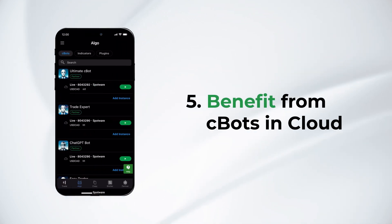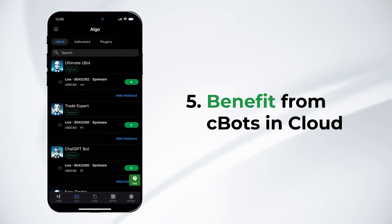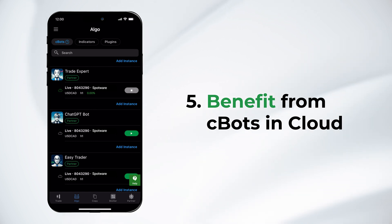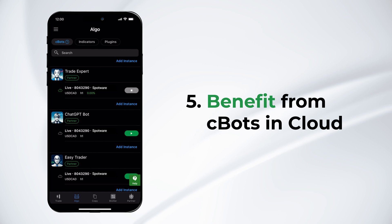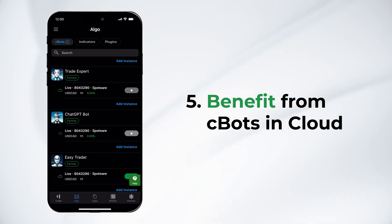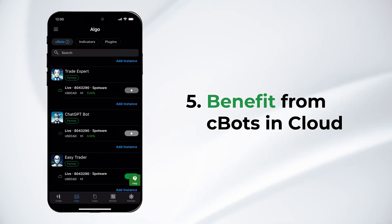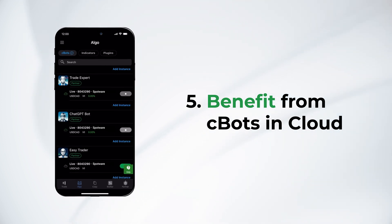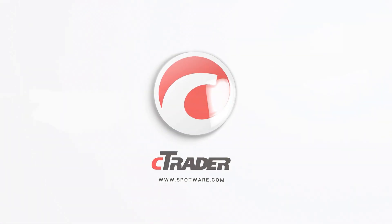Your traders will access all C-Bots shared by you immediately and from any C-Trader app. They will manage to run C-Bots in cloud effortlessly, 24-7 and completely free of charge. Cloud execution empowers partners to confidently engage even first-time users in algorithmic trading. As your referral base and their algo trading volume increase, you will earn higher commissions from the broker. Try cloud execution and reap the benefits now!